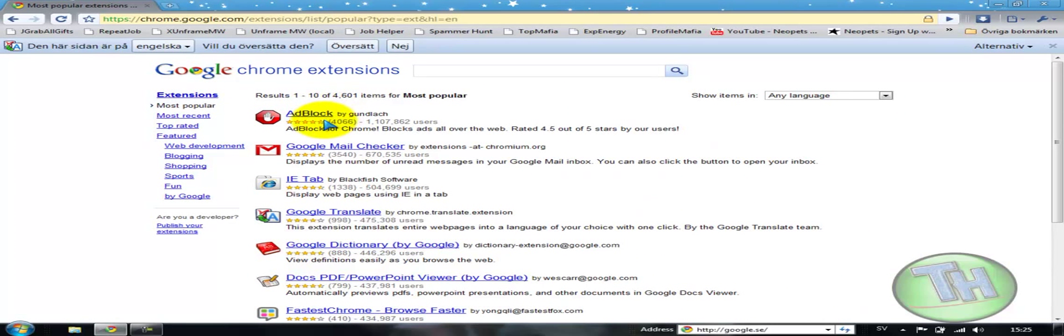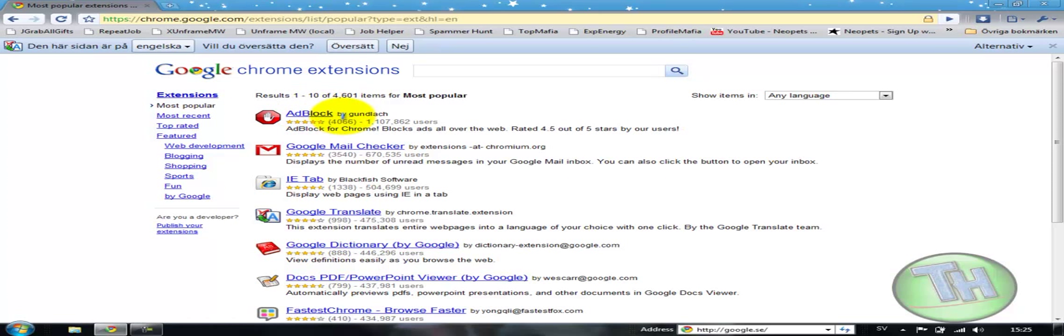As you can see, AdBlock, it's the same like Mozilla Firefox but it's better now because Google Chrome can work with this faster. So how would you download it? You would just click on it. AdBlock is a program which would block all ads on the web.